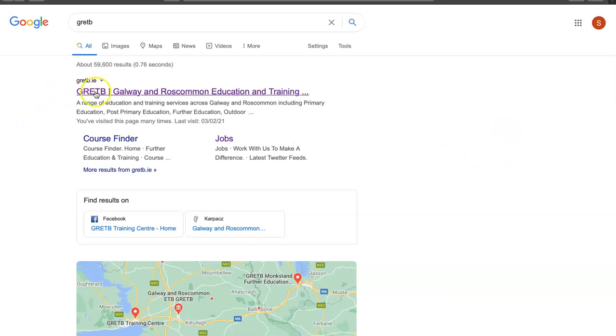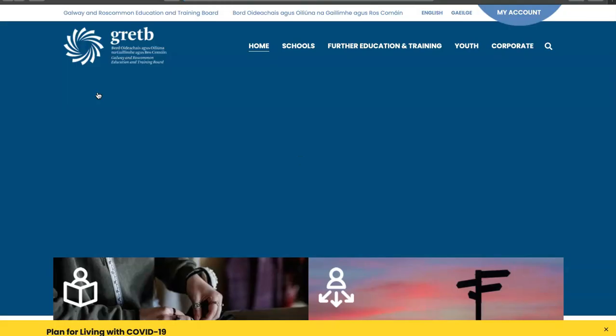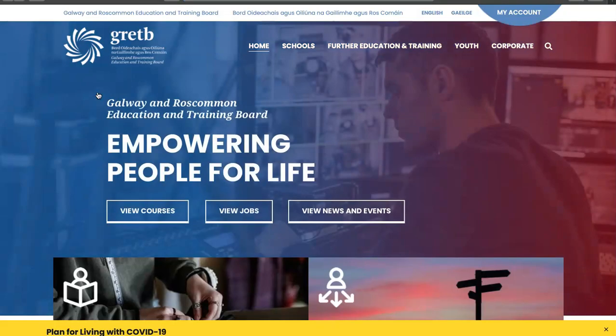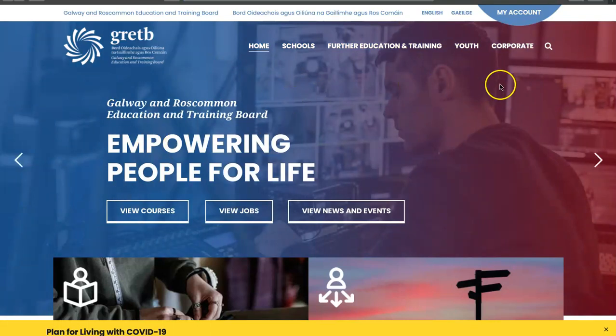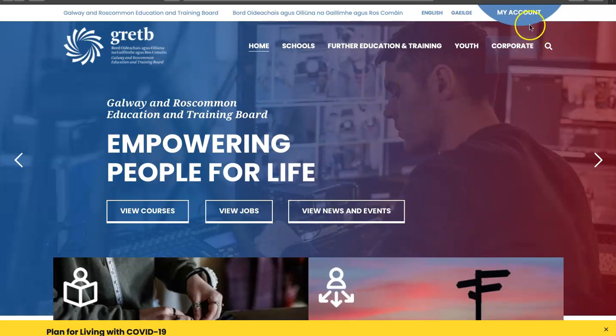At the top of the page we have GRETB.ie, so I'm going to click on this and it brings us to the website. We have a lot of information here, but I'm interested in going to my account.